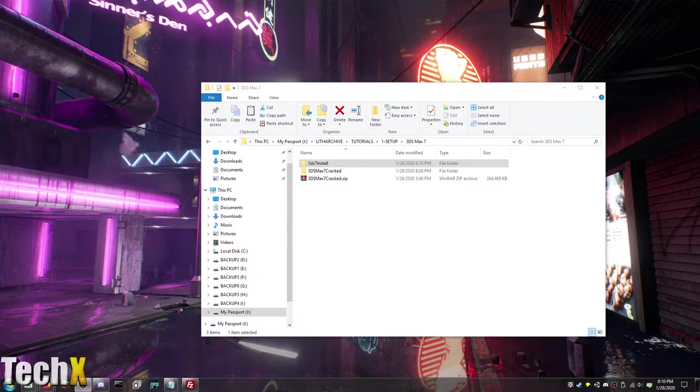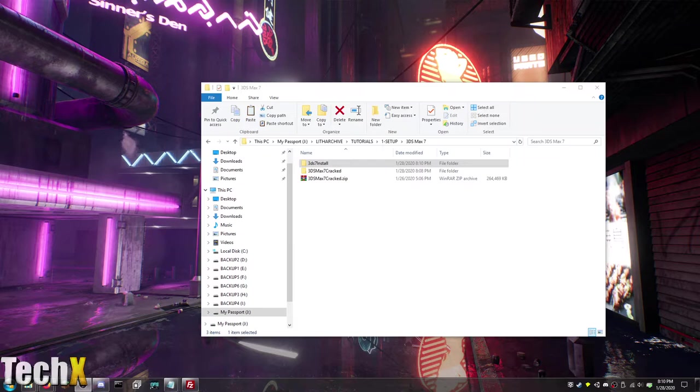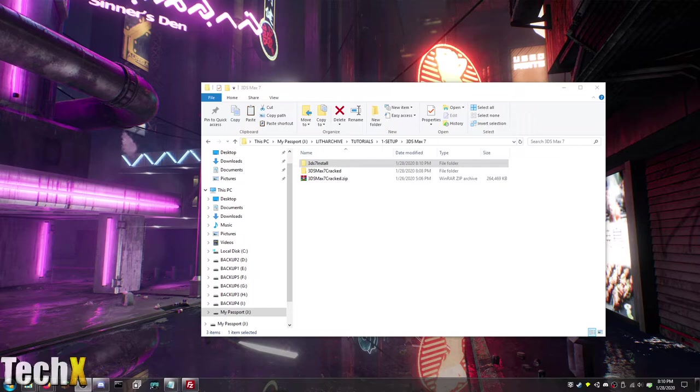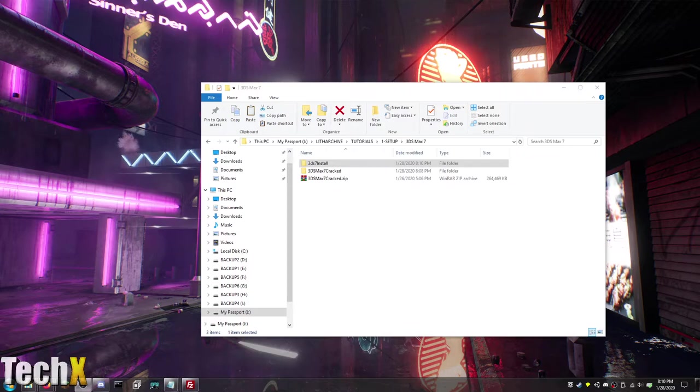Today we are going to be installing 3ds Max. 3ds Max is a 3D modeling software which you can use to make custom models and animations for the LithTech games. And I wanted to make a tutorial today on installing and showing that it does actually work on Windows 10 64-bit 3ds Max 7.